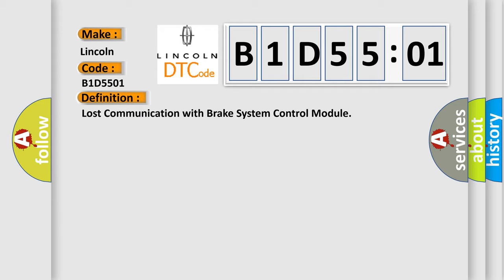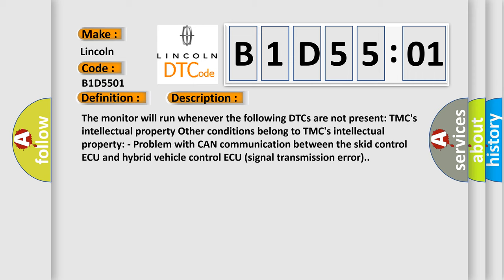And now this is a short description of this DTC code. The monitor will run whenever the following DTCs are not present. Other conditions belong to the manufacturer's intellectual property. Problem with CAN Communication between the skid control ECU and hybrid vehicle control ECU signal transmission error.